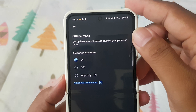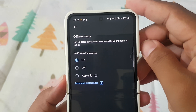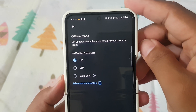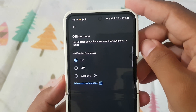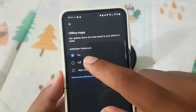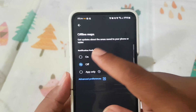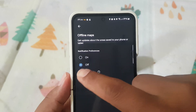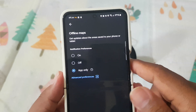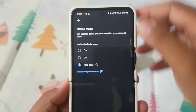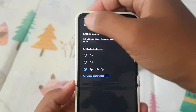Get updates about the area saved to your phone or tablet. You can select On, Off, or App Only. Then click the button to save.